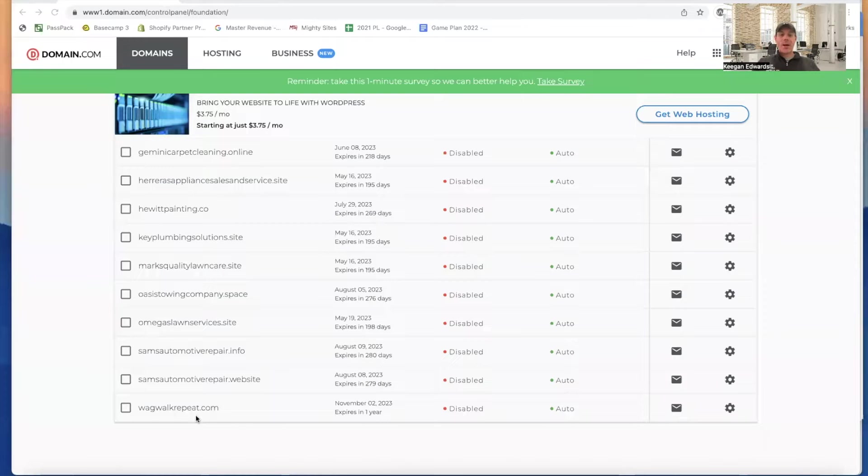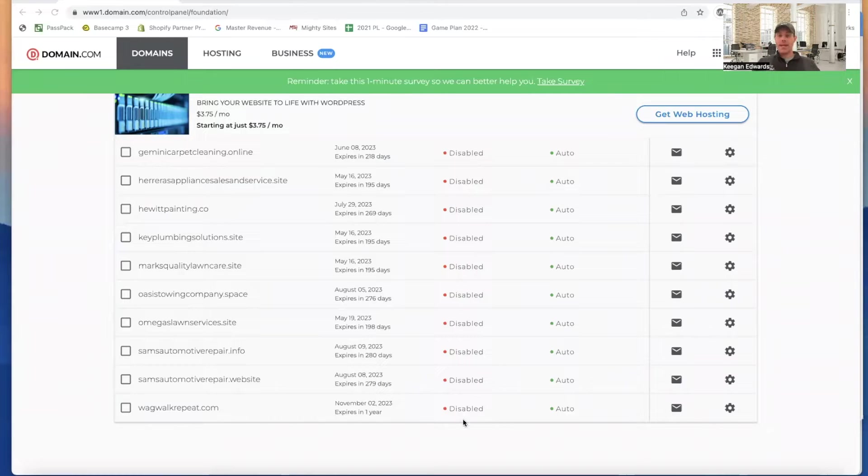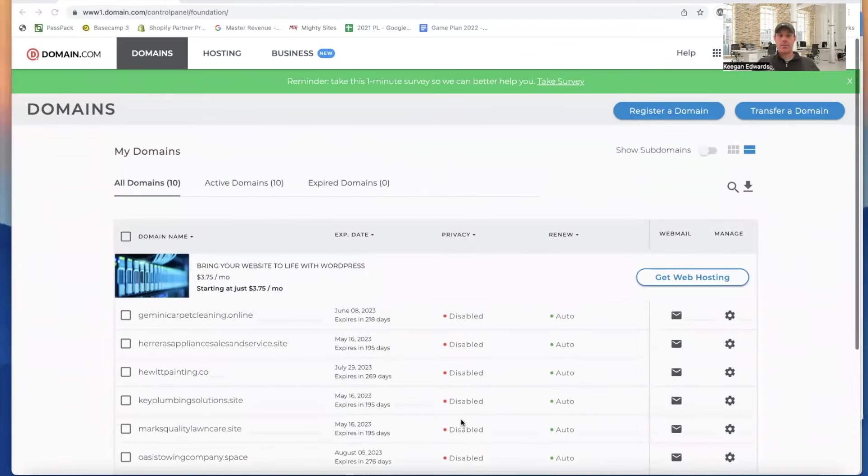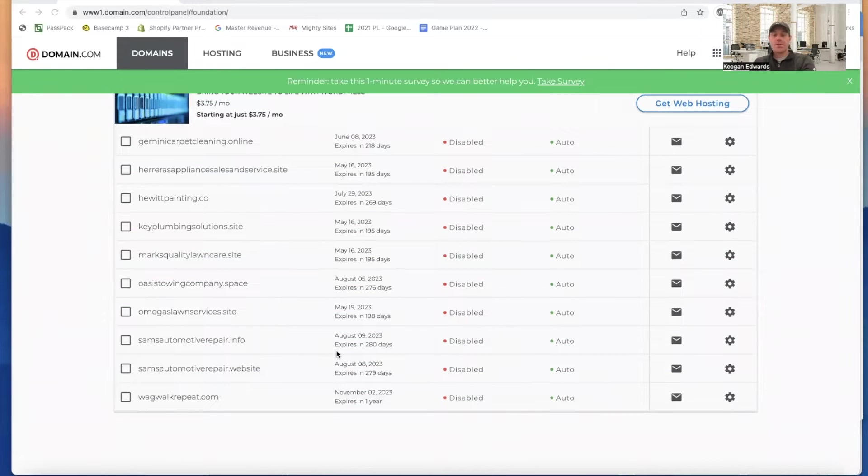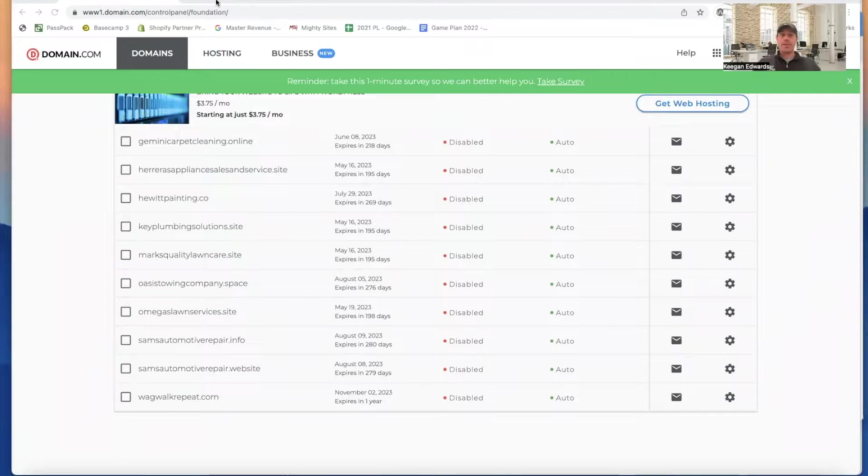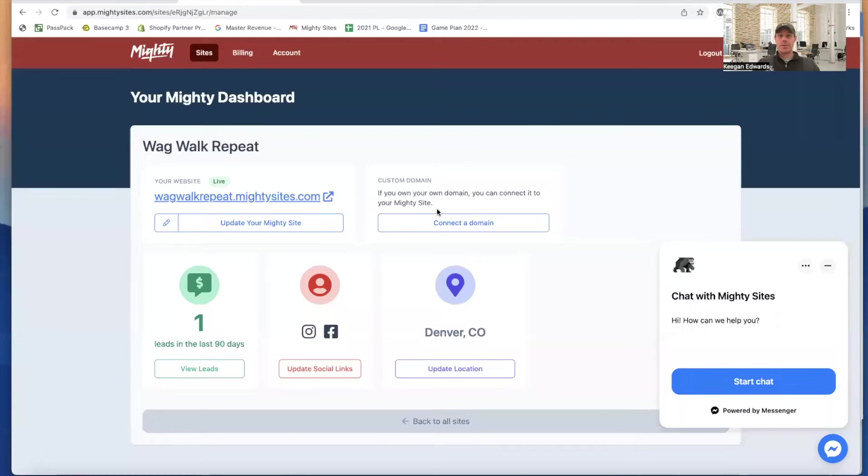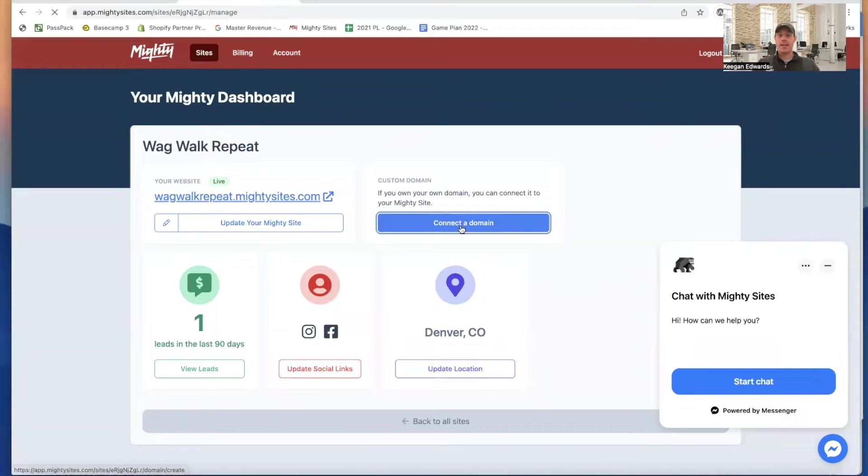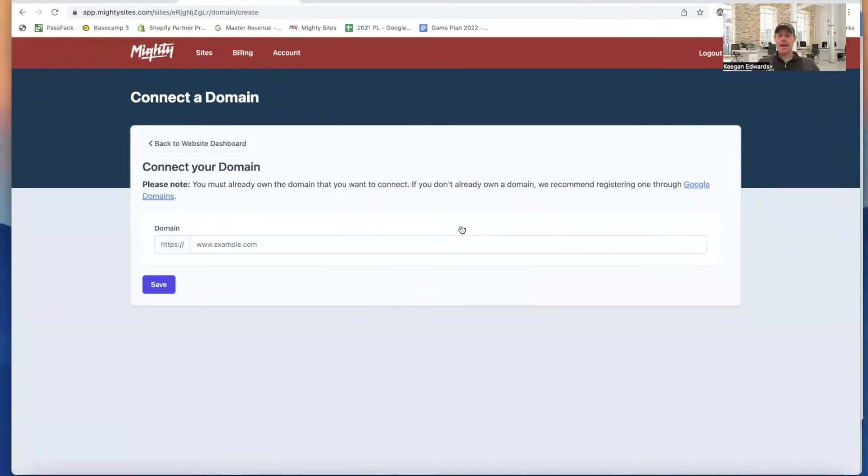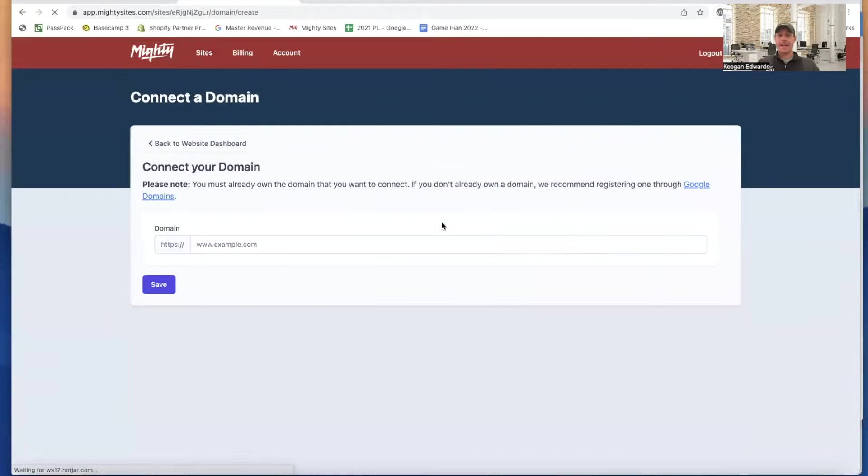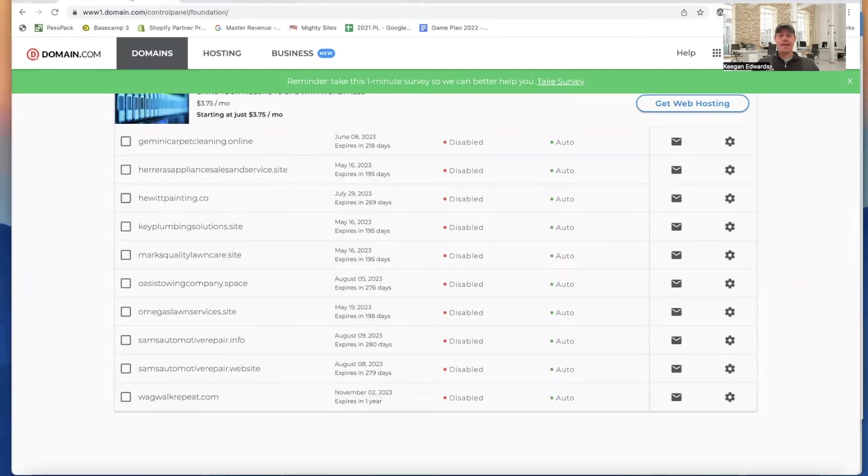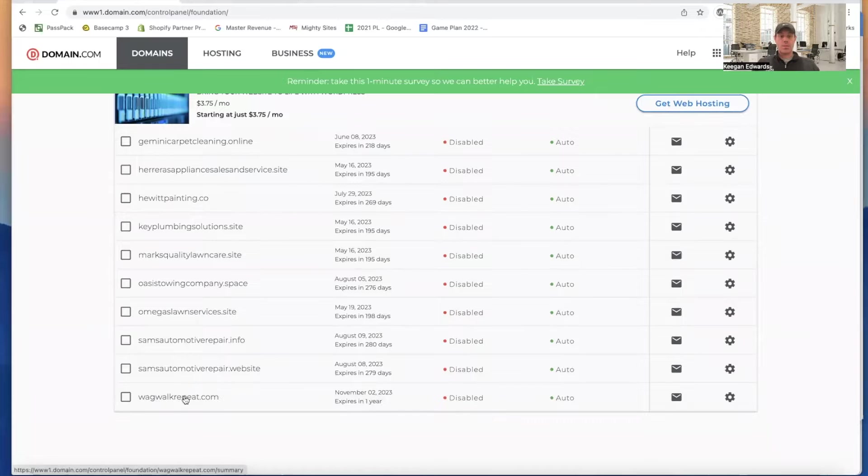Okay, now our wagwalkrepeat.com domain is populated into my domains account through domain.com. So the next thing I'm going to do is I'll want to connect this to my Mighty Sites site. So you can see right here, connect a domain in the back end of your dashboard. So I'm going to go ahead and click right there. I'll do it again on connect a domain.